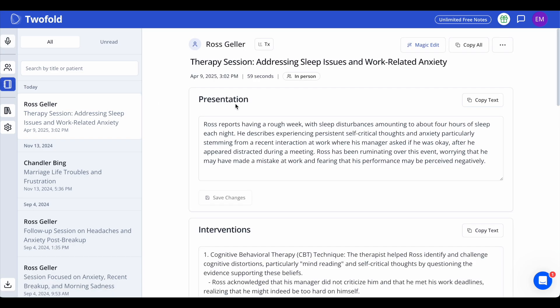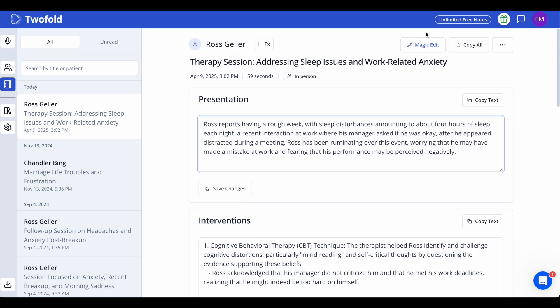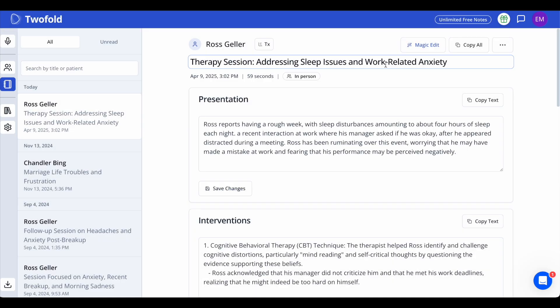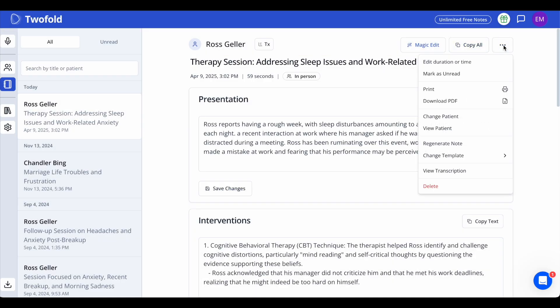You can make quick edits to any section, or click the magic edit button to fine-tune your note. Simply type any editing instruction or adaptation, and the AI will update the note for you. You can also copy your note, download it, switch templates, view its transcription, or regenerate it entirely.